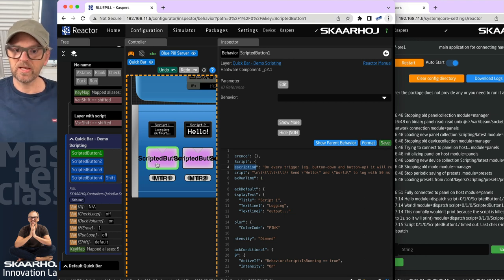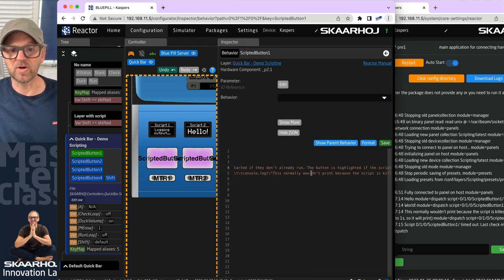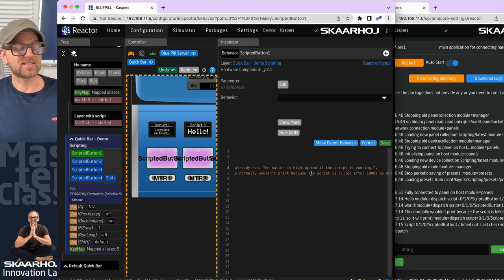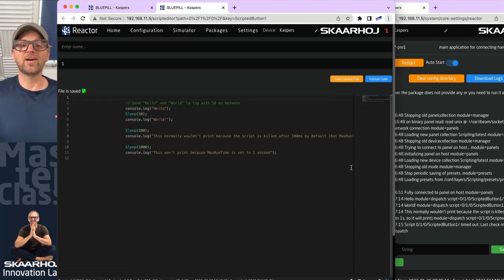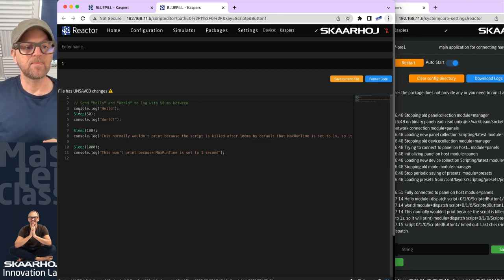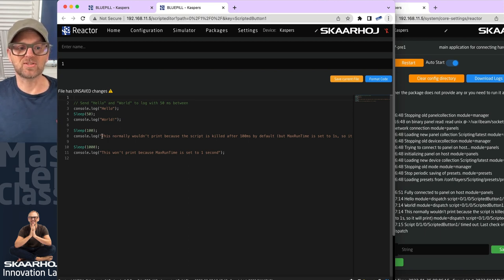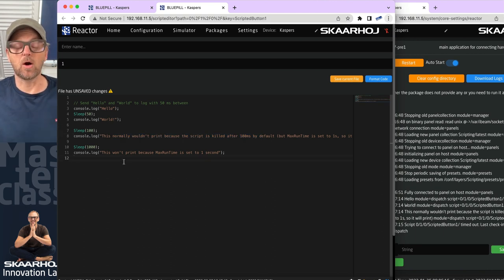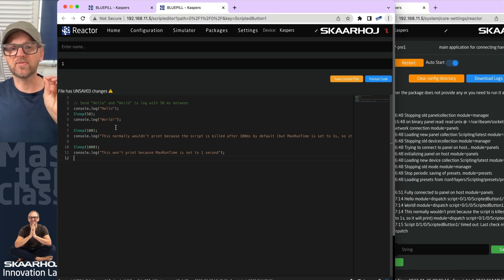The description says: on every trigger when we press the button down and when we release it, it will run this script that outputs text to the log. There's a max runtime of one second that will eventually kill the script. Scripts are only started if they're not already running. The button is highlighted if the script is running. In the script editor — click the little icon and press 'format code' to align the code — we expect to see 'hello,' then 'world,' then a message, and finally one message we should NOT see because the script gets killed. This is because of the sleep statements.